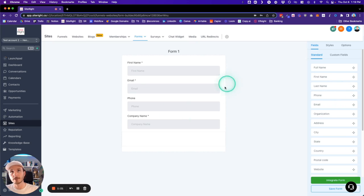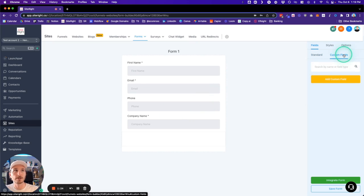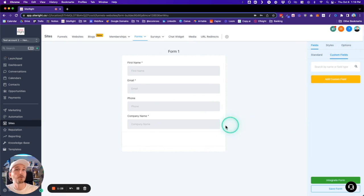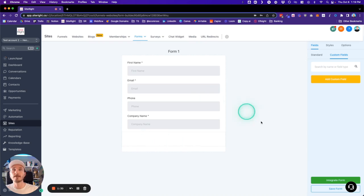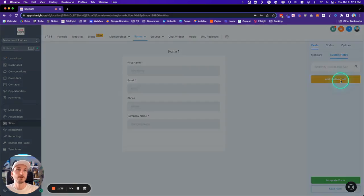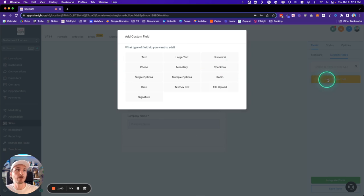...take this to the next level is with our Custom Fields option. Custom fields allow us to ask whatever we want. So in this scenario, if we wanted to ask people if they're interested in a few different options, we could easily do that. When we click Create, Add a Custom Field...